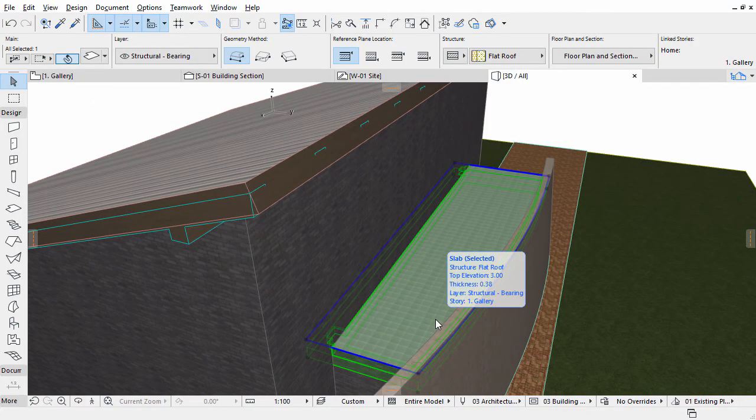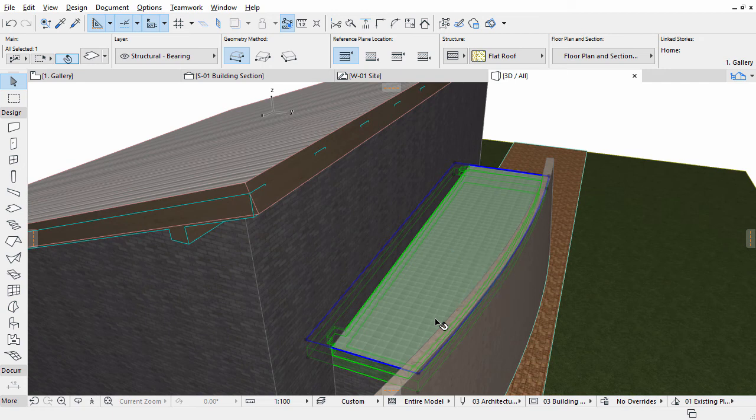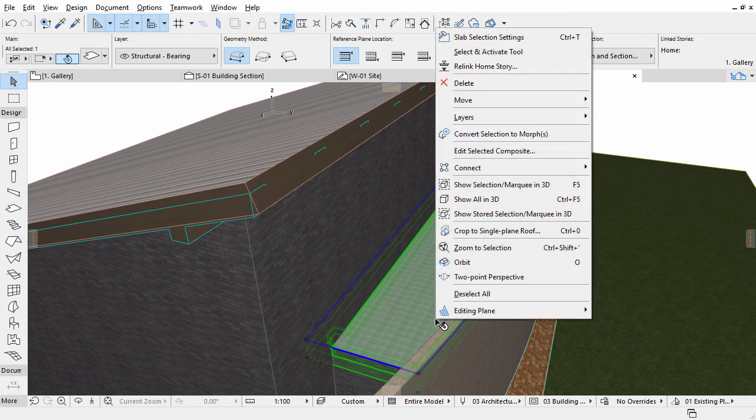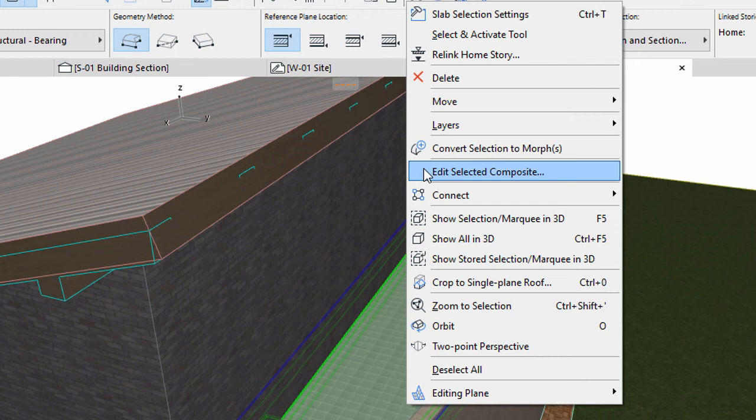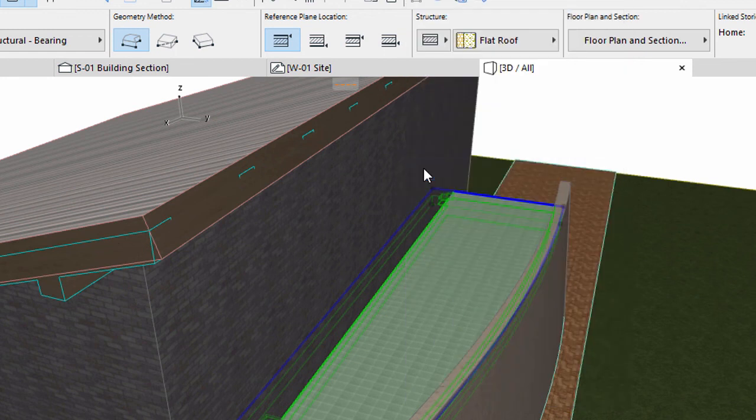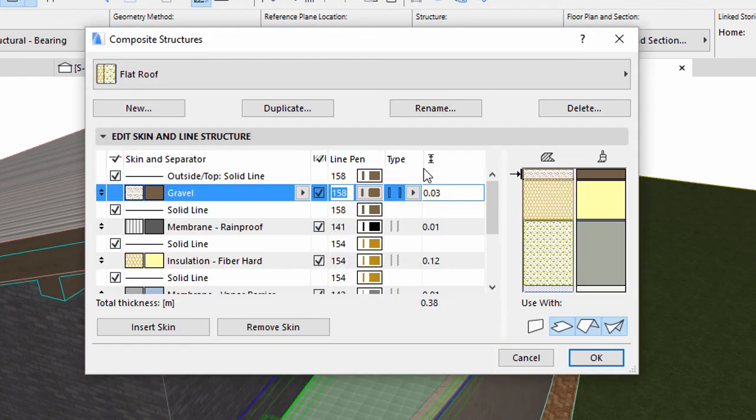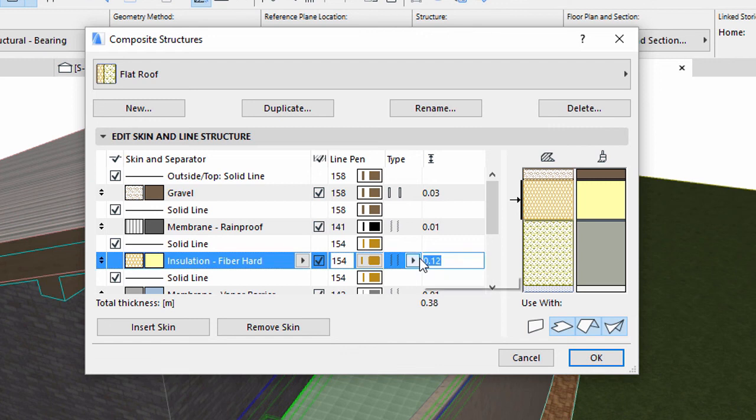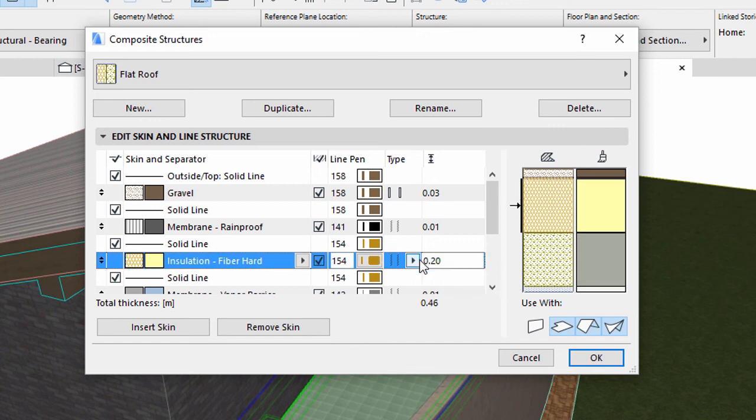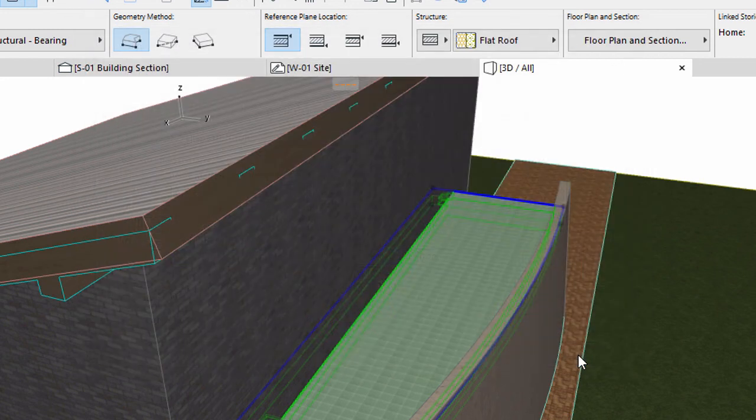As a last step, select the Slab, right-click and choose the Edit Selected Composite option from the context menu. In the Composite Structures dialog, change the thickness of the insulation, Fiber Hard, to 0.20. Click OK to apply this change and to close the dialog.